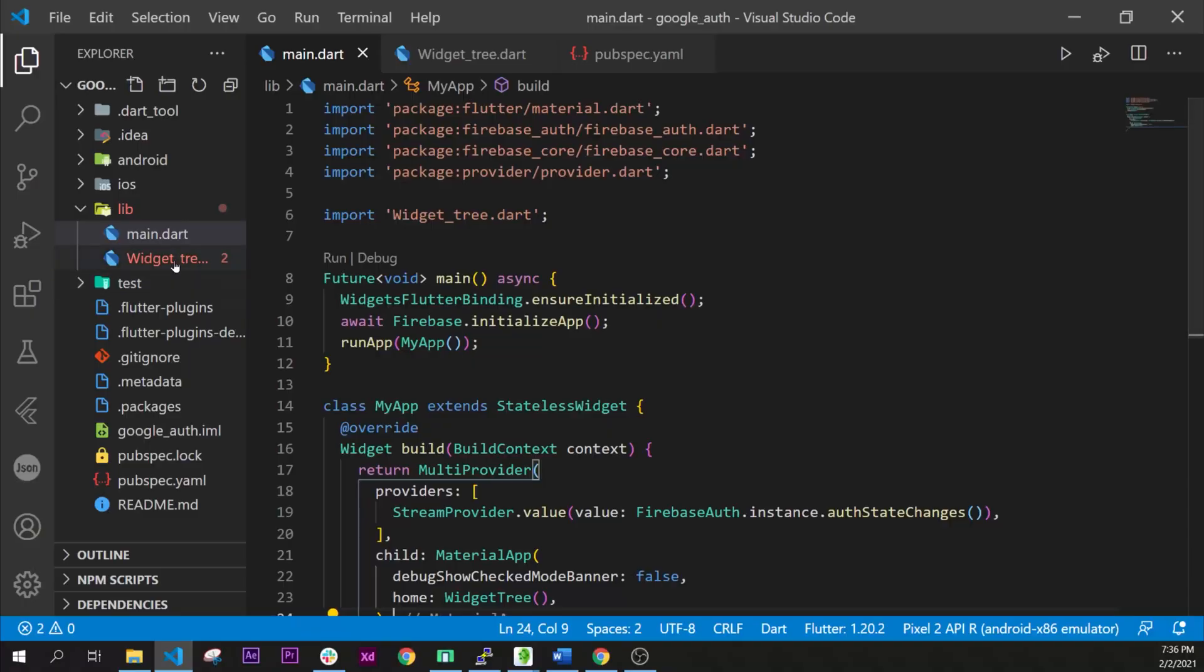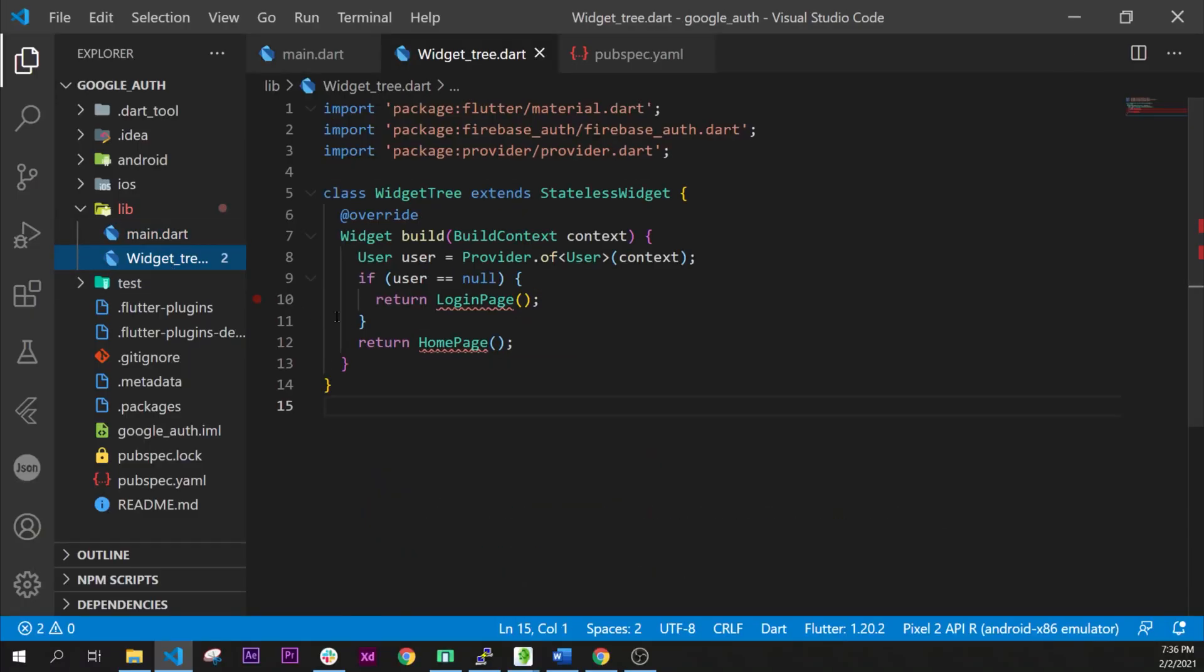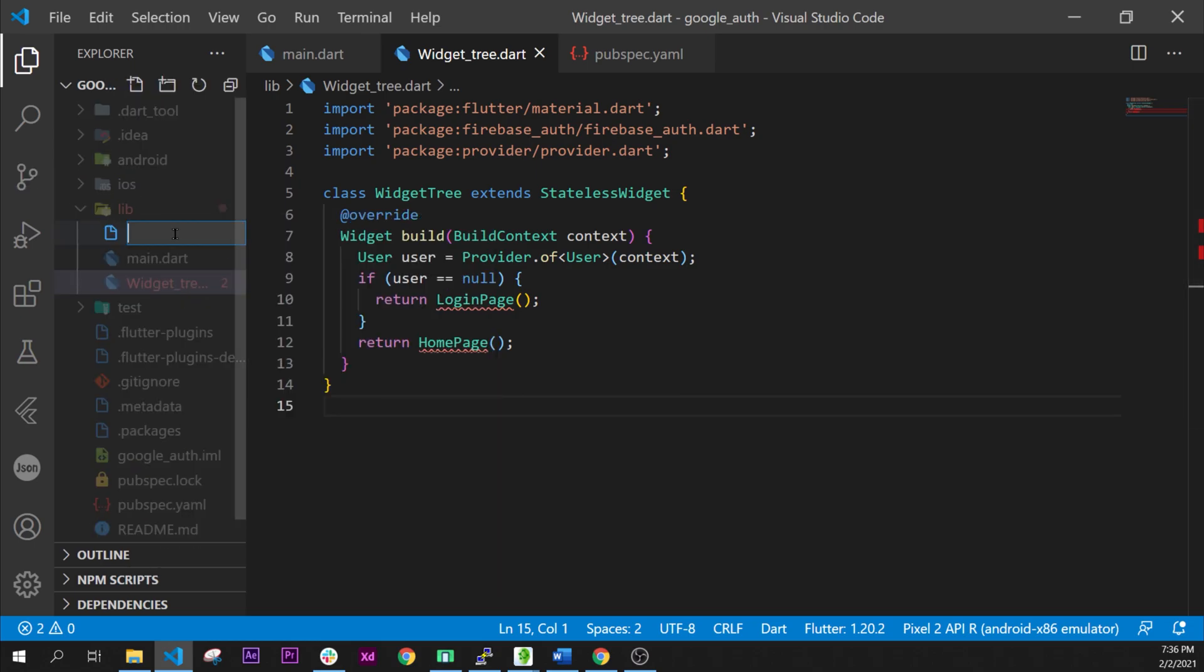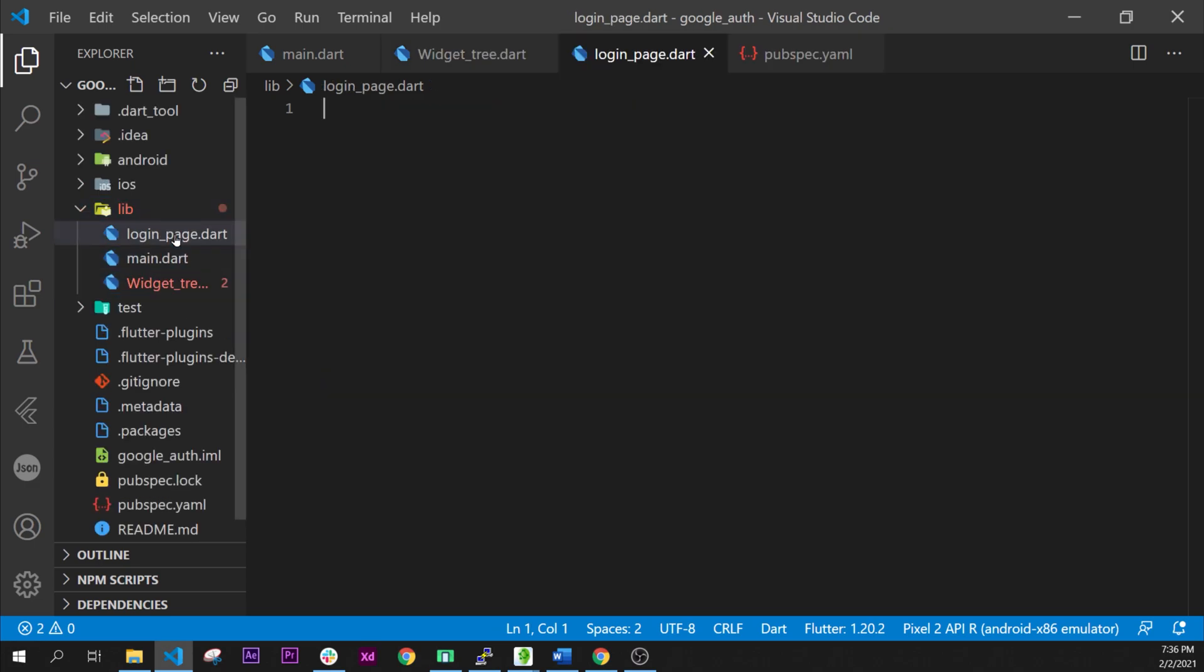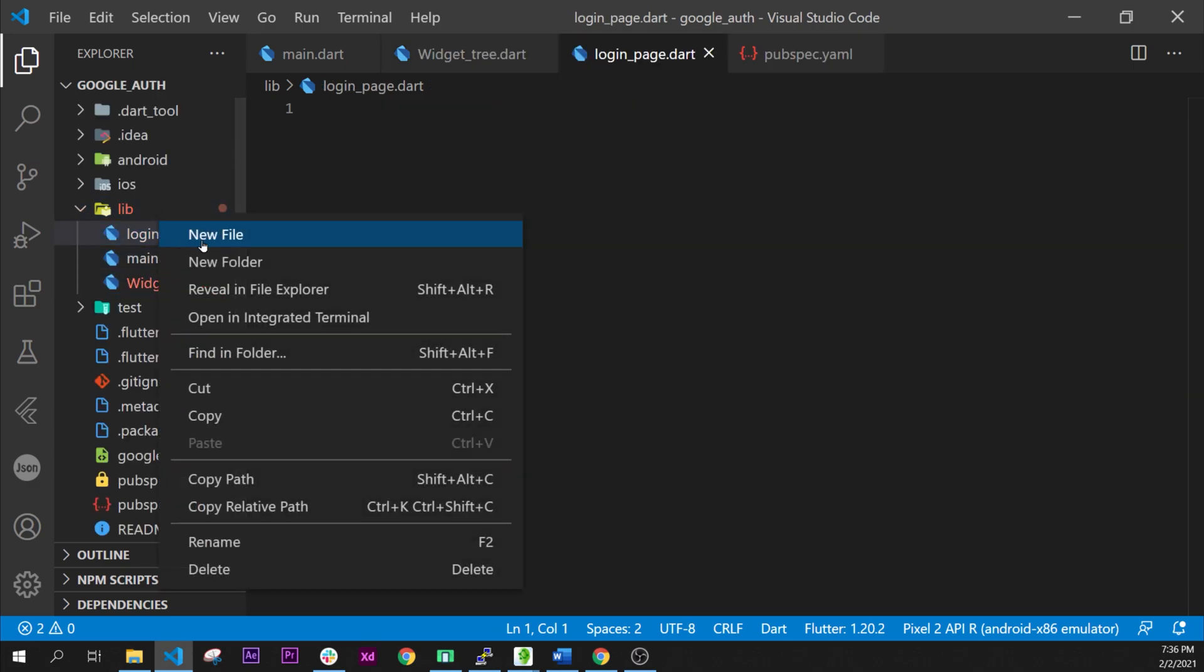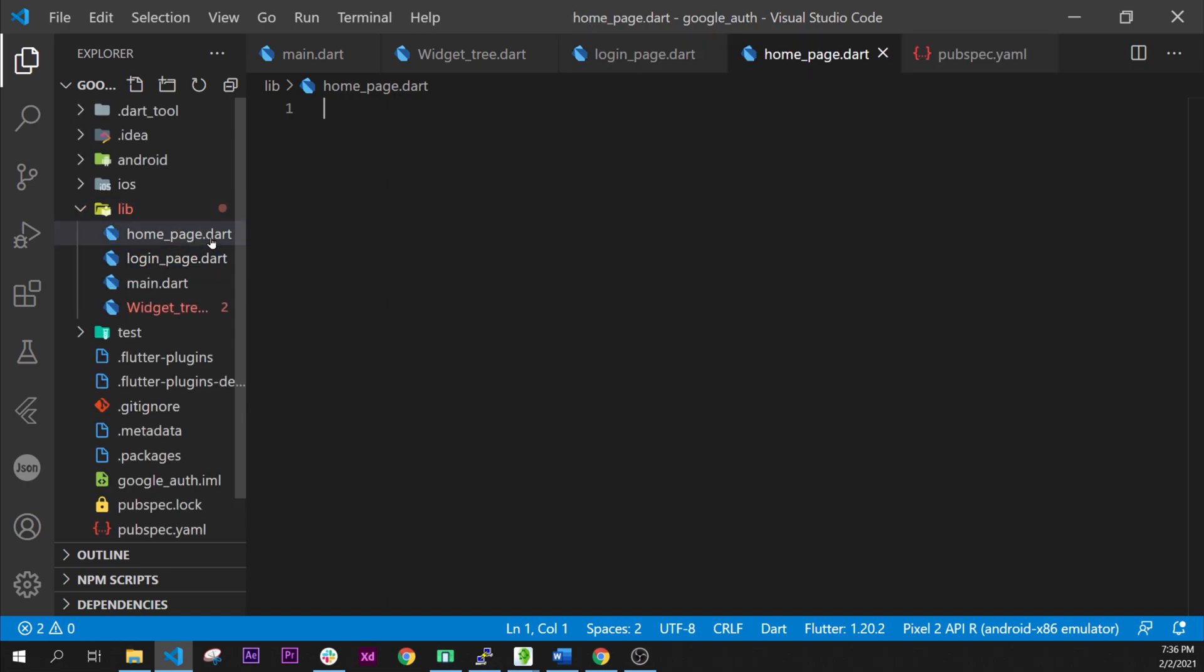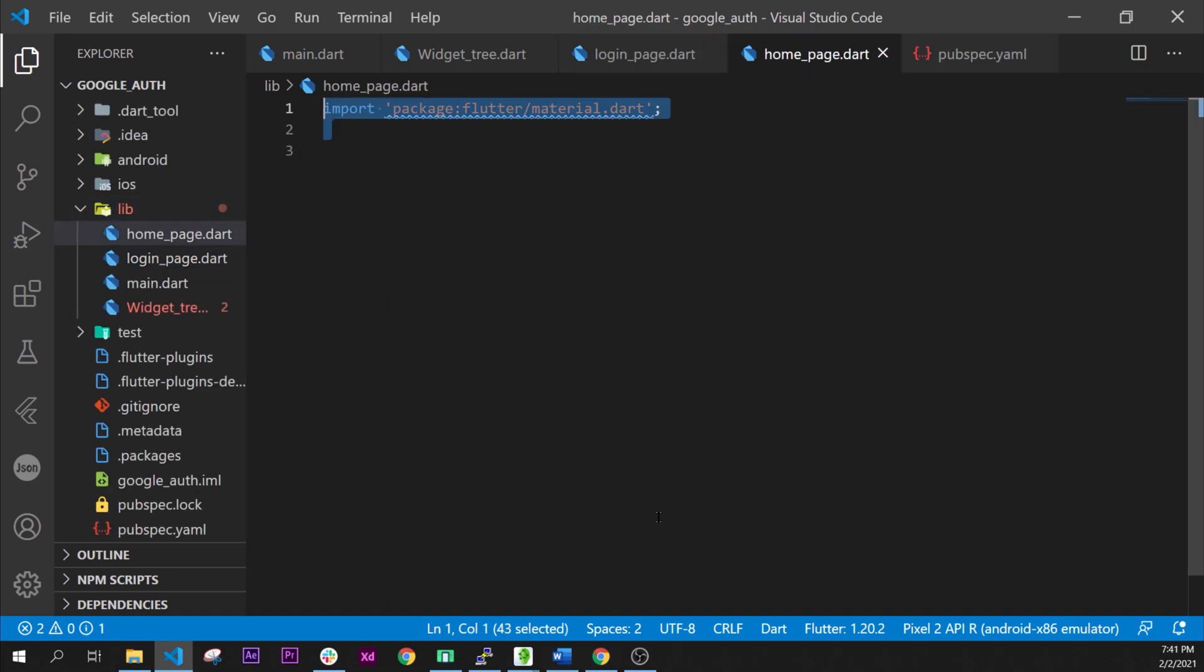Next step we will need to add the login page and the home page. Let's start this. Let's add the login_page.dart. Right away let's add also the home_page.dart. Now let's add the code.